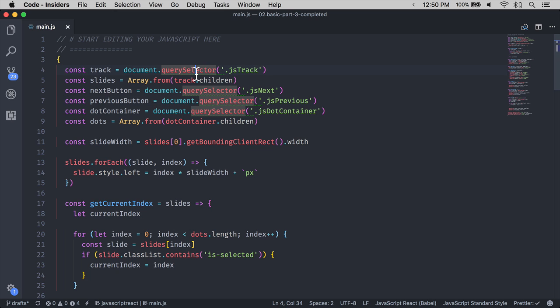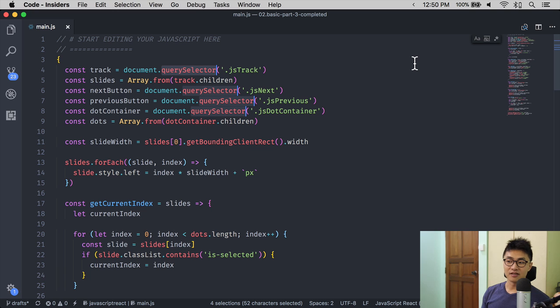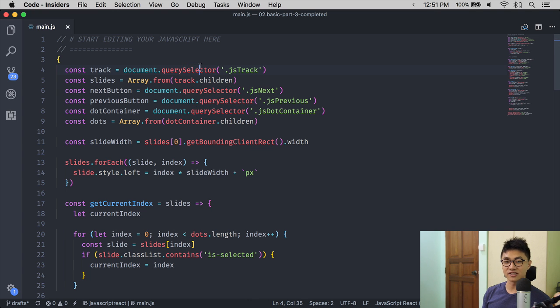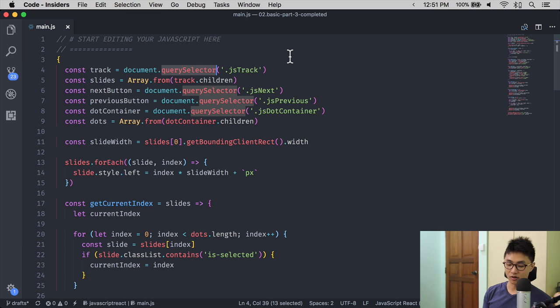If you want to select all instances of a word, you can use Command Control G. I am pretty sure that this keyboard shortcut is from Sublime Text. The same keyboard shortcut in VS Code is Command F2.